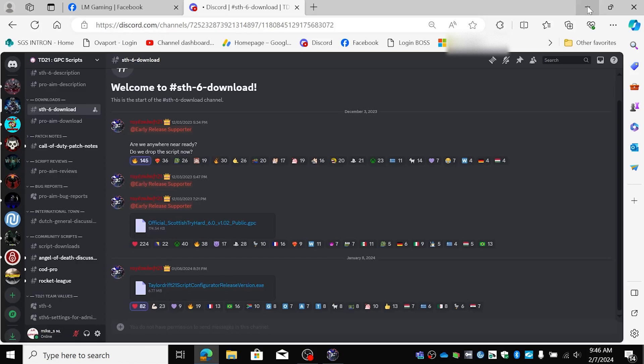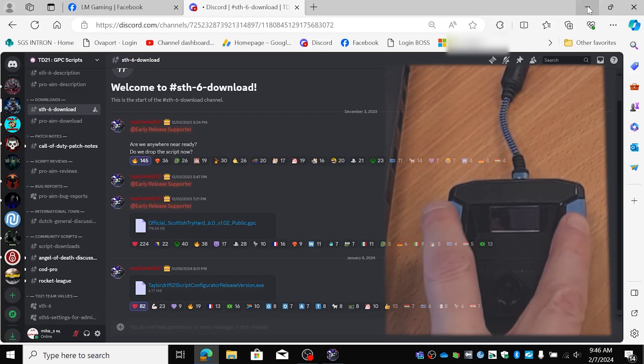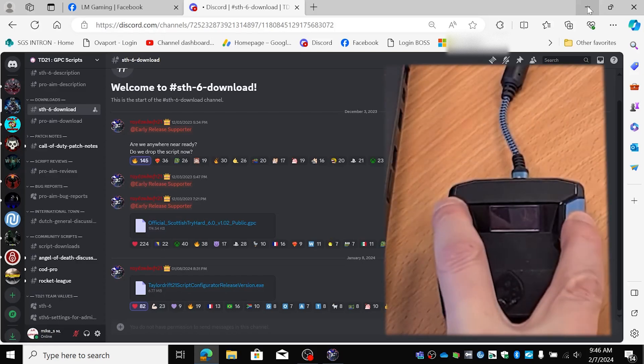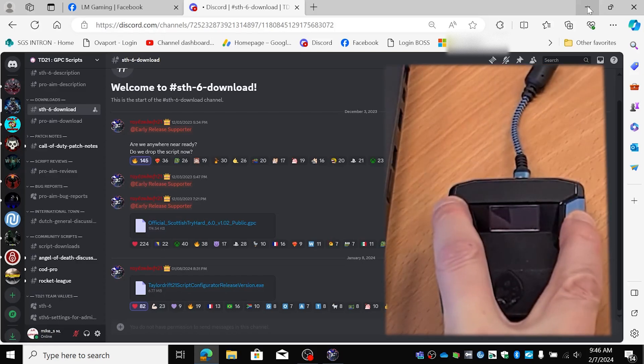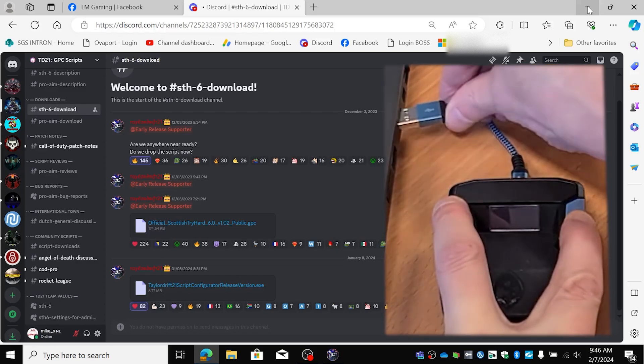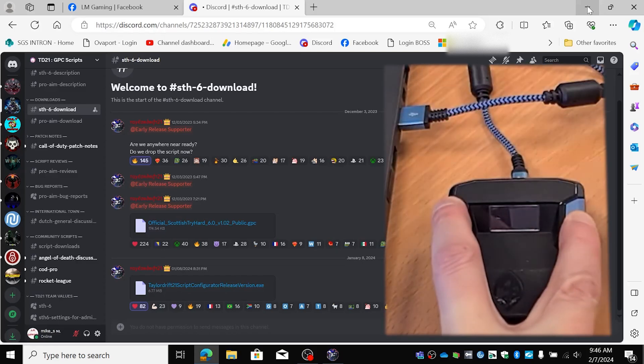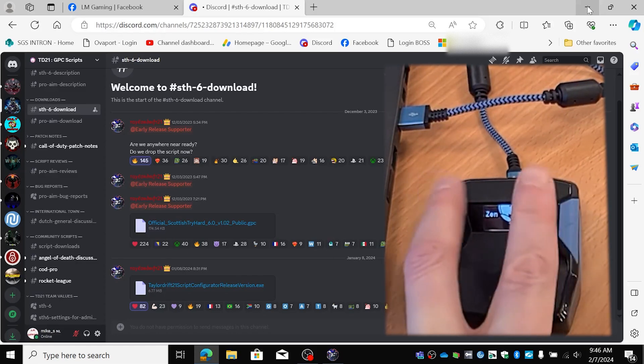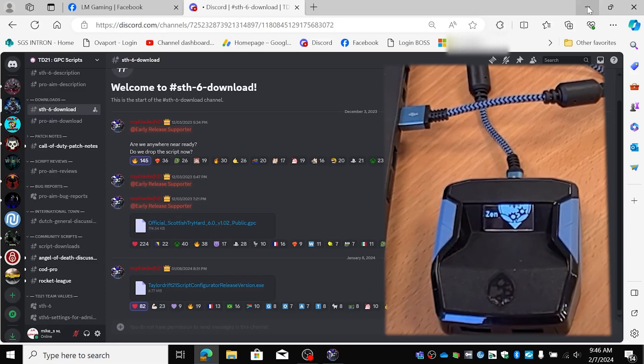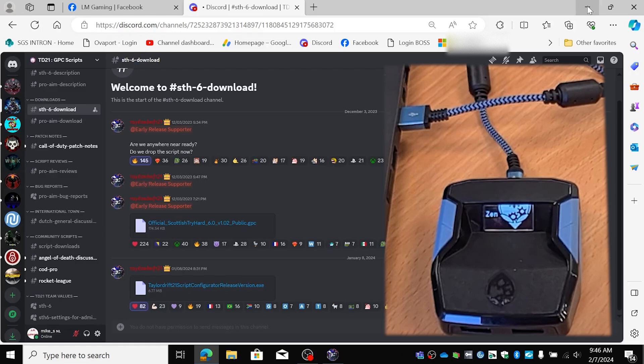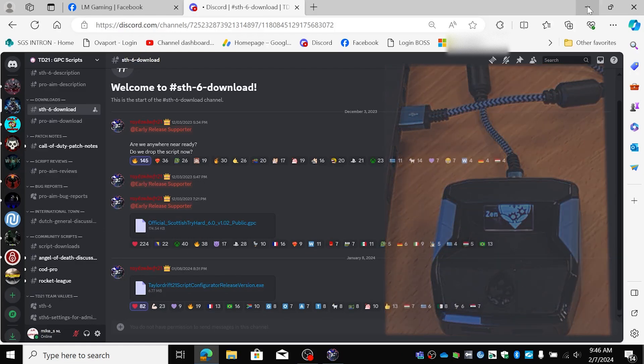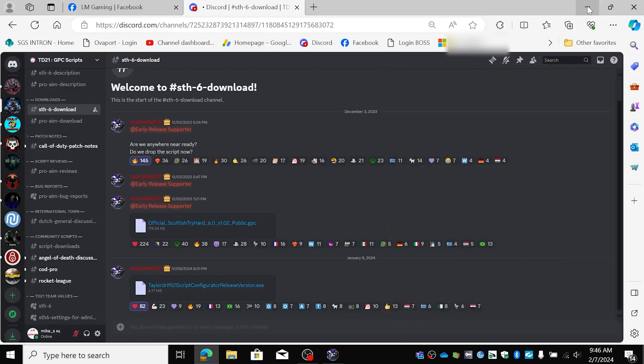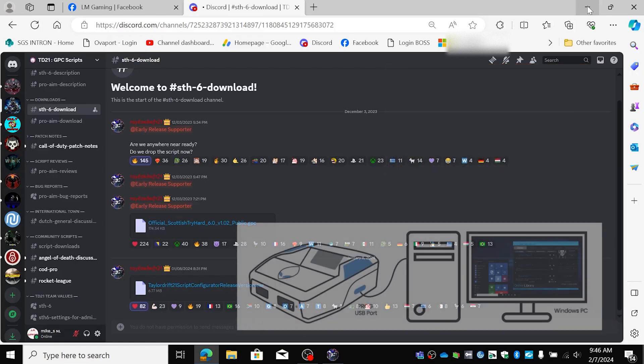First off we're going to reset our Zen. We're going to do this by pressing the two blue buttons and plugging it in. The lights are going to turn up and when it's blue and off then you're ready. We're going to reset it. We're going to plug in the program cable.